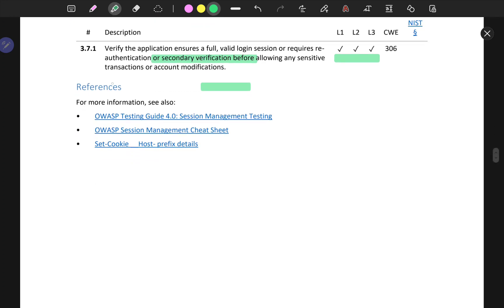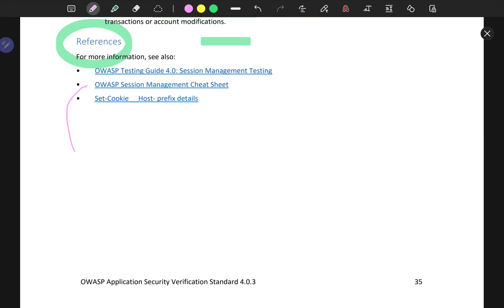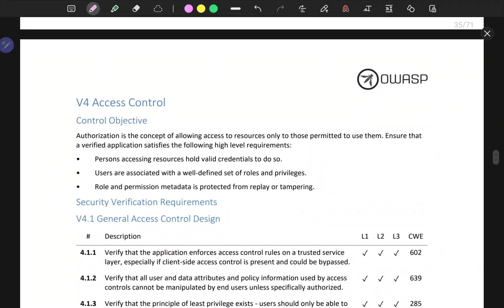That being said, we have the references here, which point to OWASP. Next, we're going to tackle access control, which I'm really excited about.